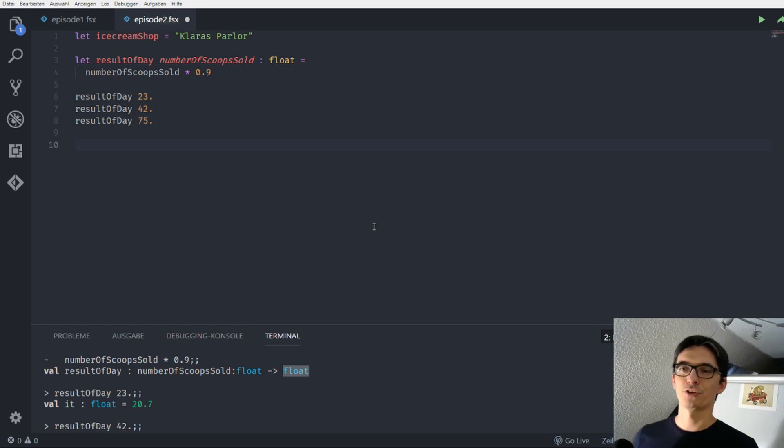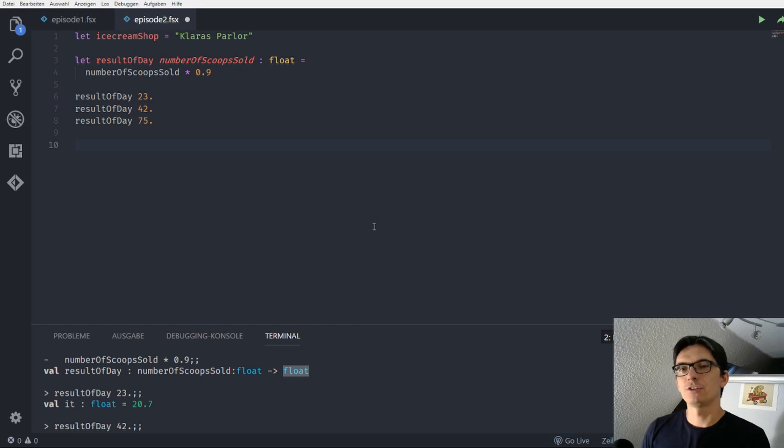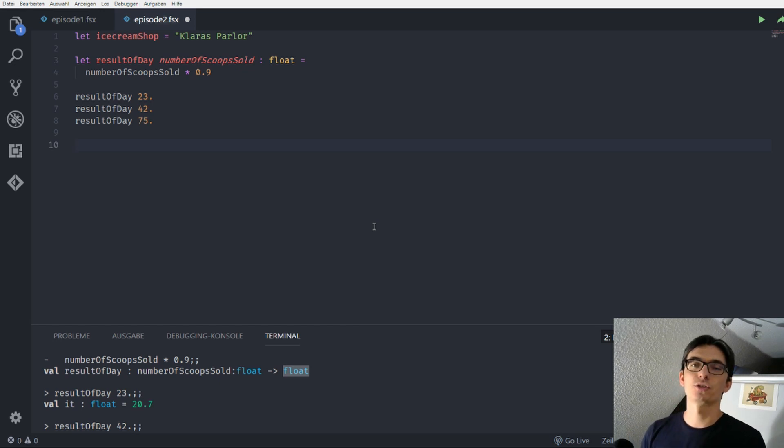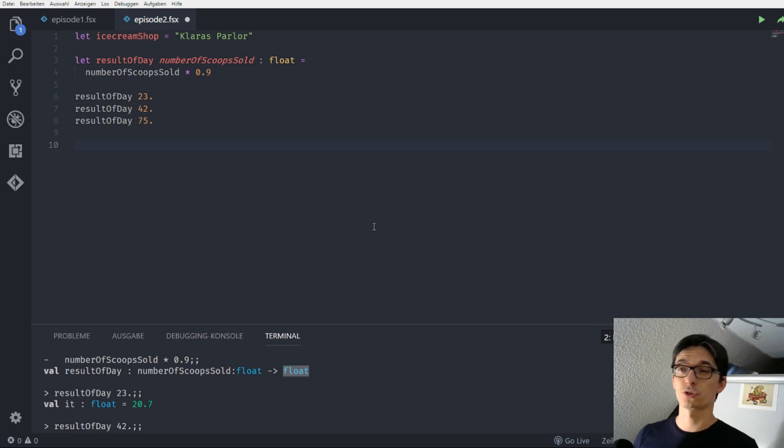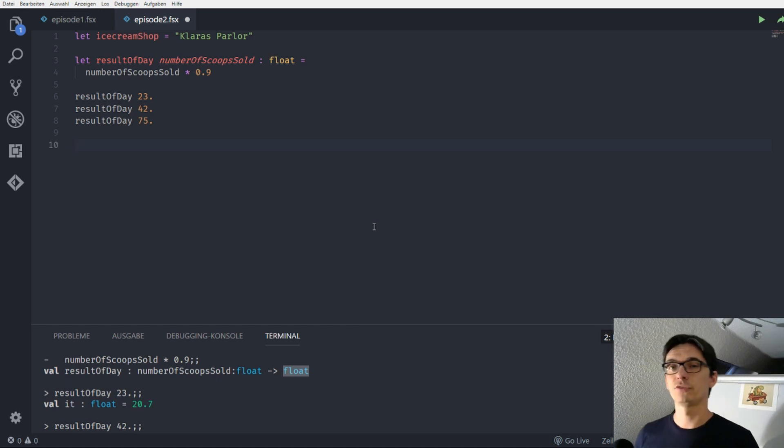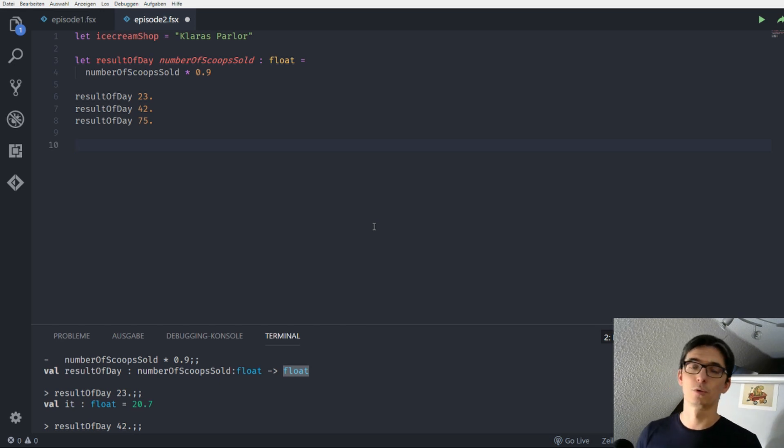So for example her idea is that she wants to try out different prices for her scoops so she can see how much money she would make if she wouldn't use like 90 cents for one scoop but one euro or one euro 10 or one euro 20.